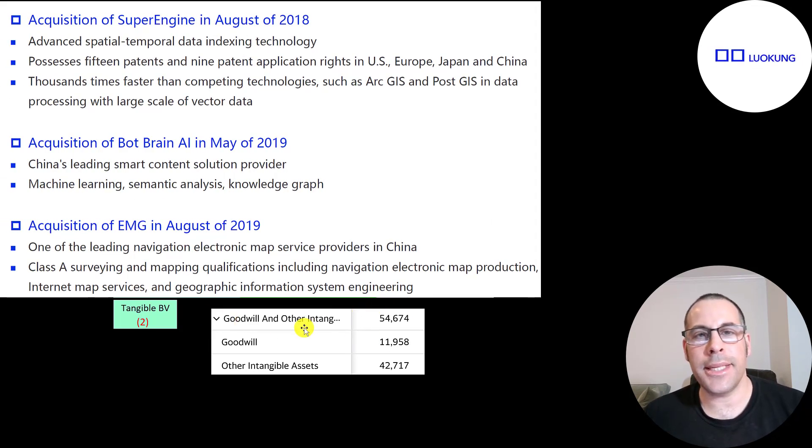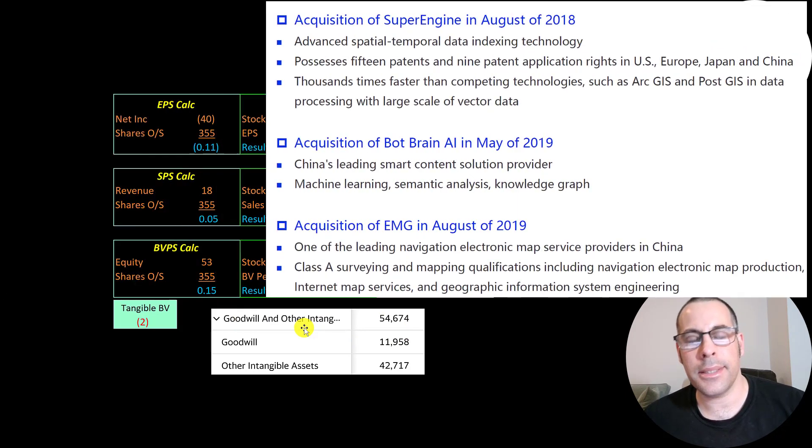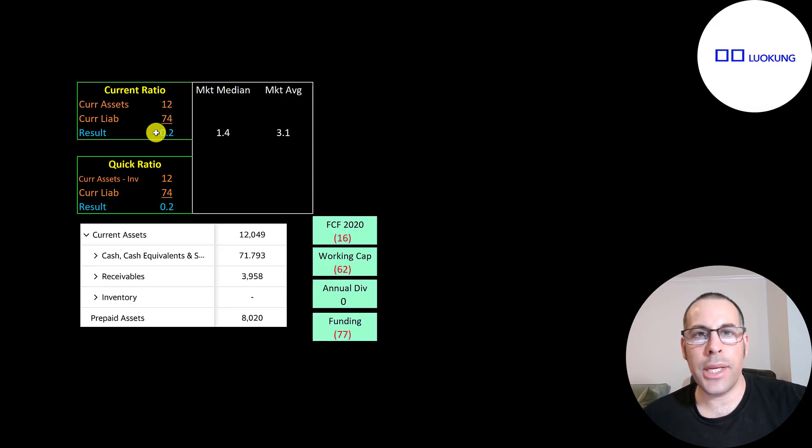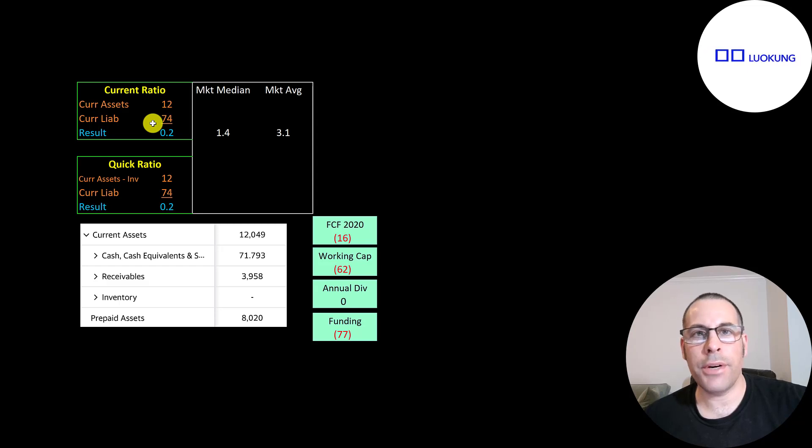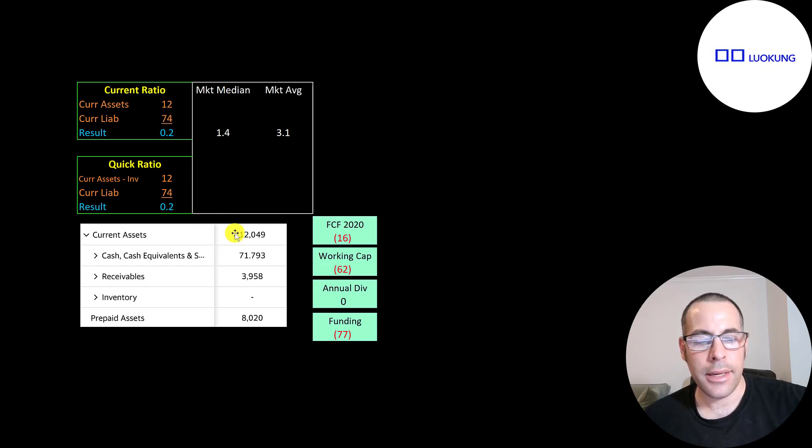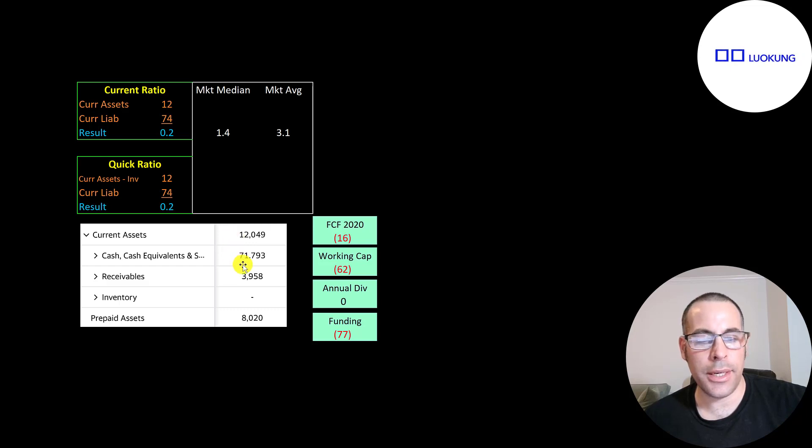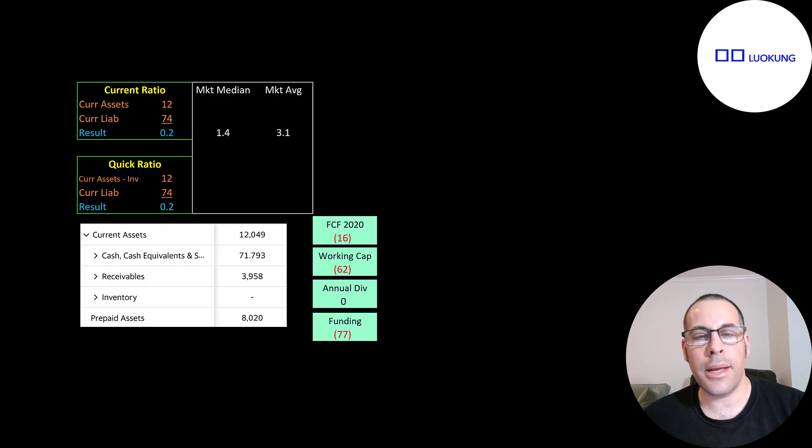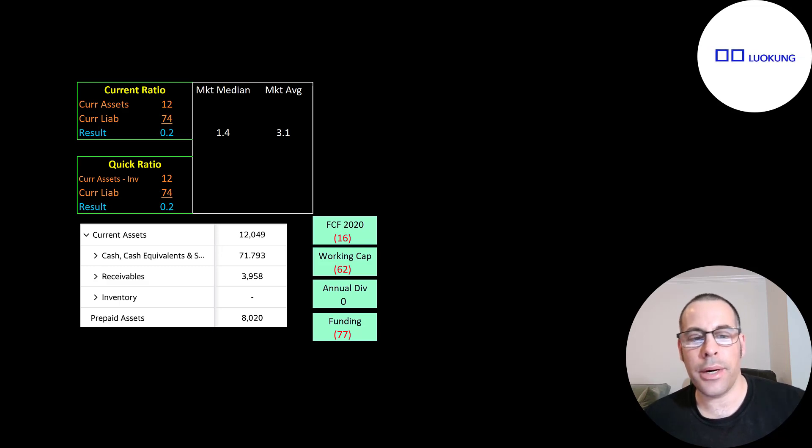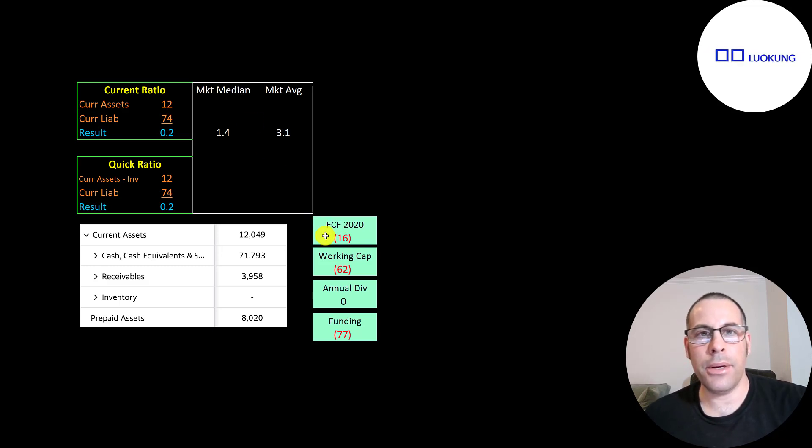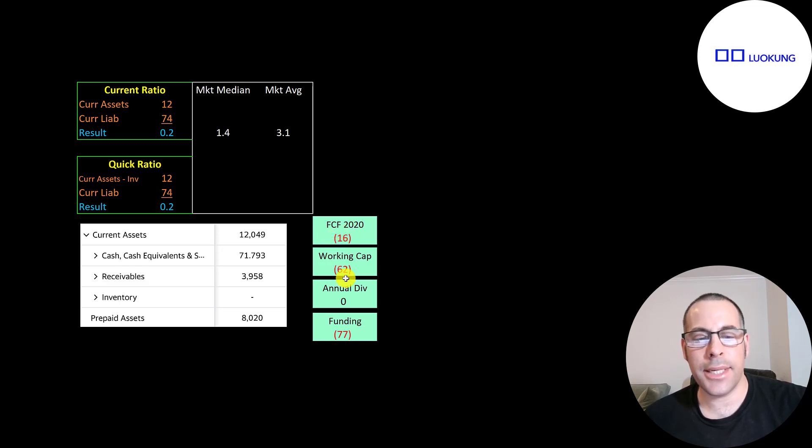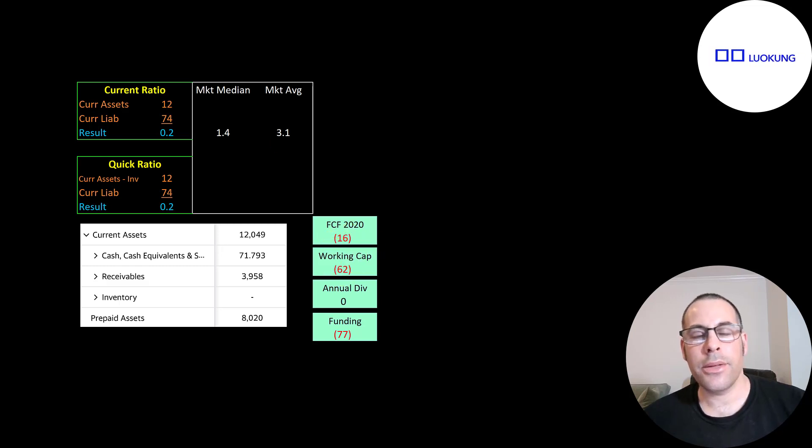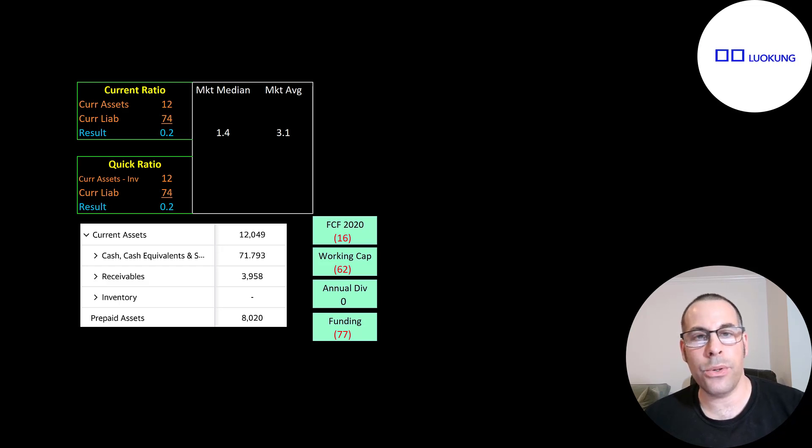They have a really low current ratio of 0.2. They can only cover 20% of their current liabilities with their current assets. They only have $72,000 of cash on that balance sheet and $4 million of receivables. They did recently raise $33 million, but it looks like they're still going to be short because they had negative $16 million of free cash flow in 2020. And they have negative $62 million of working capital. So they're going to need to raise more money to pay their expenses that are due over the next 12 months.